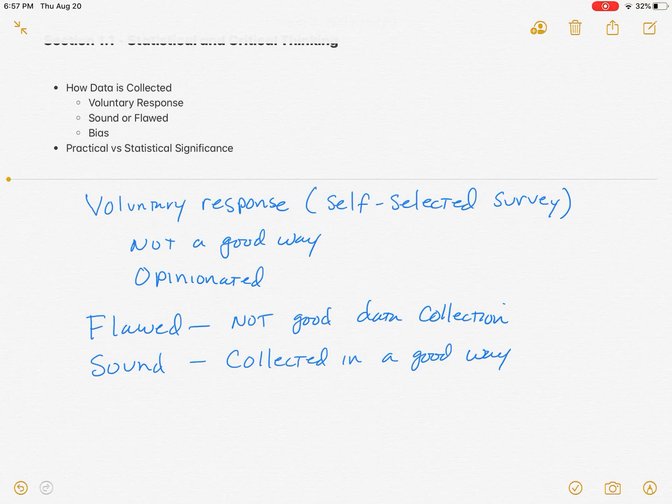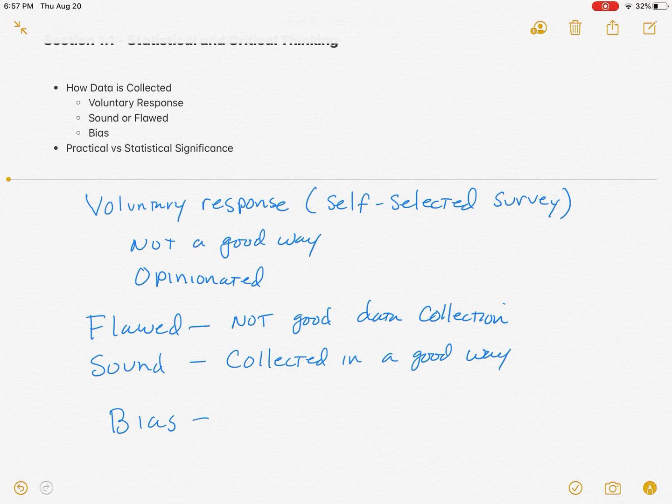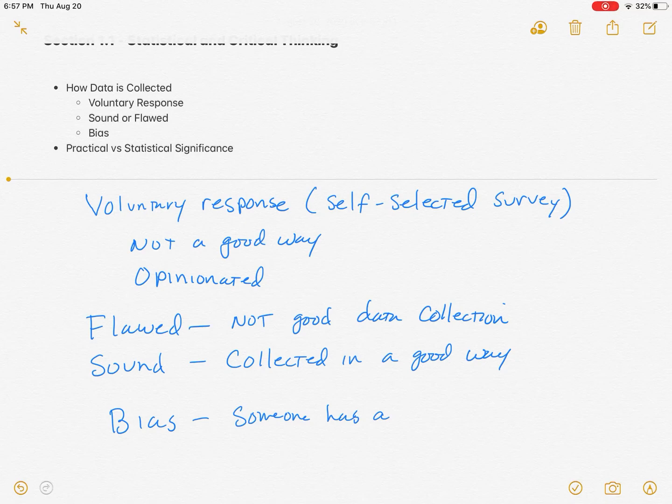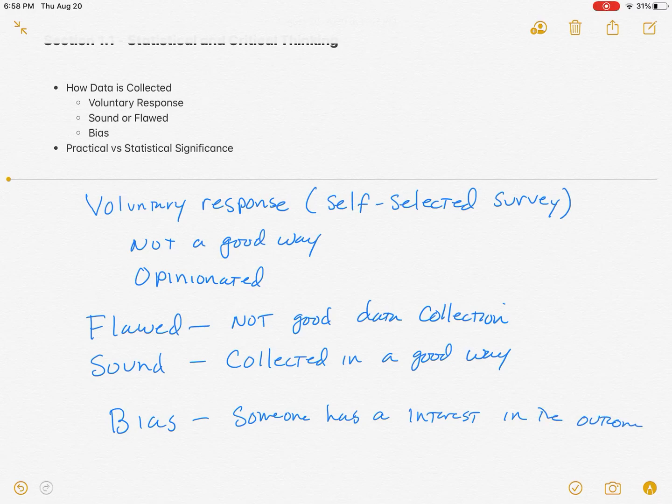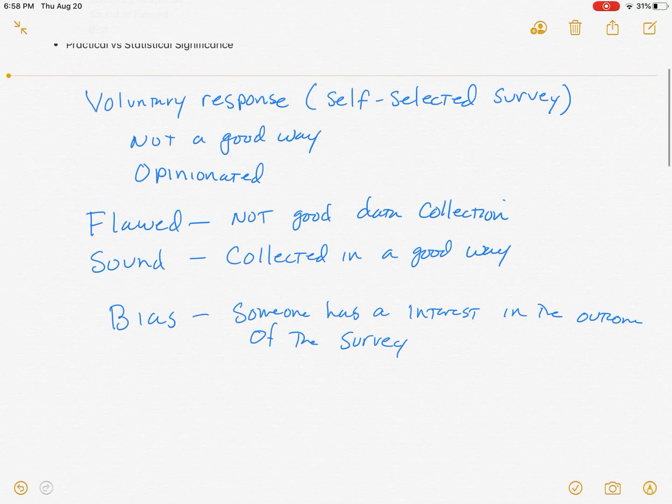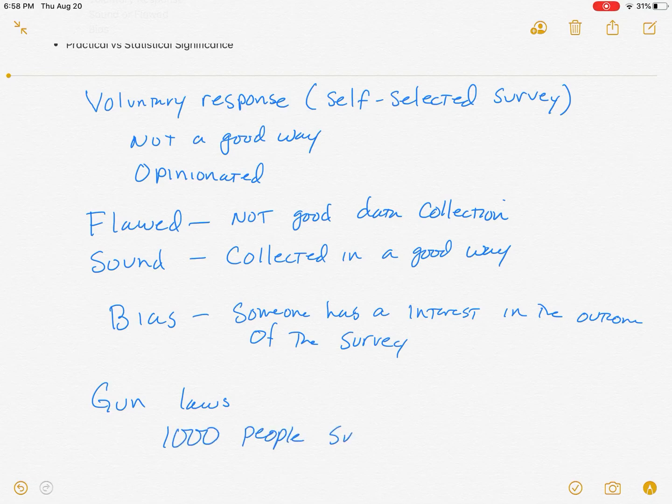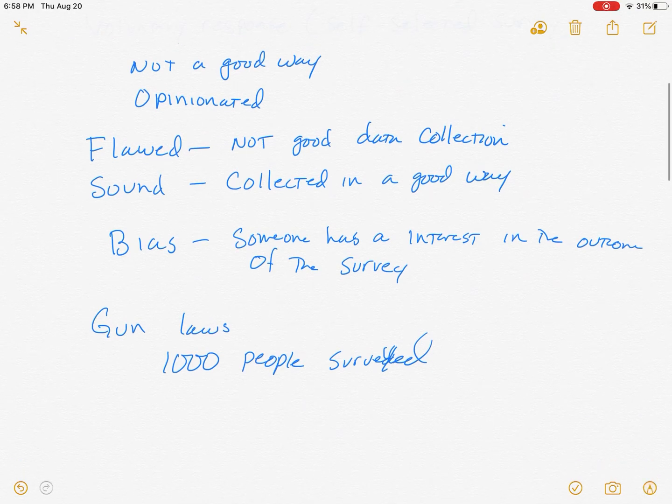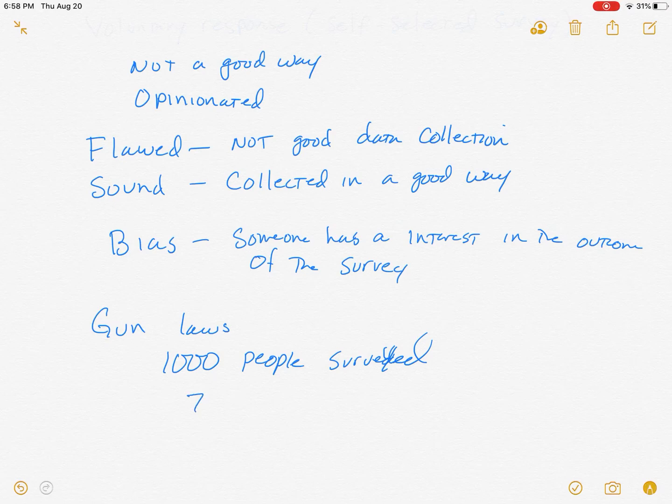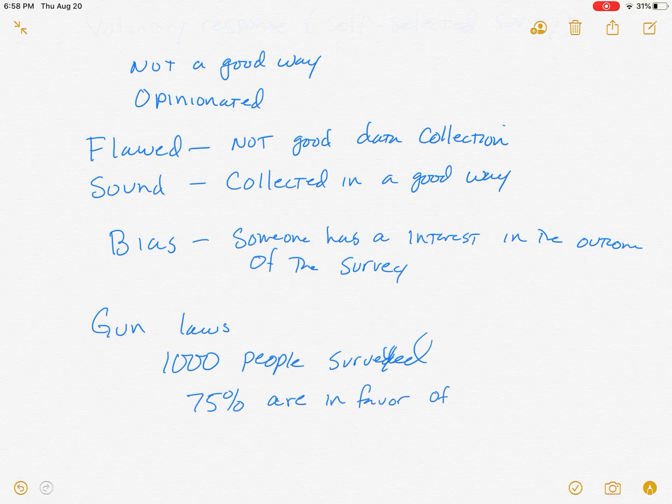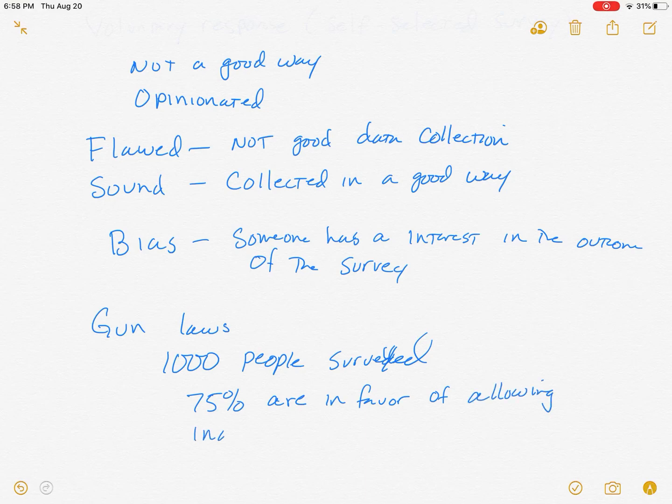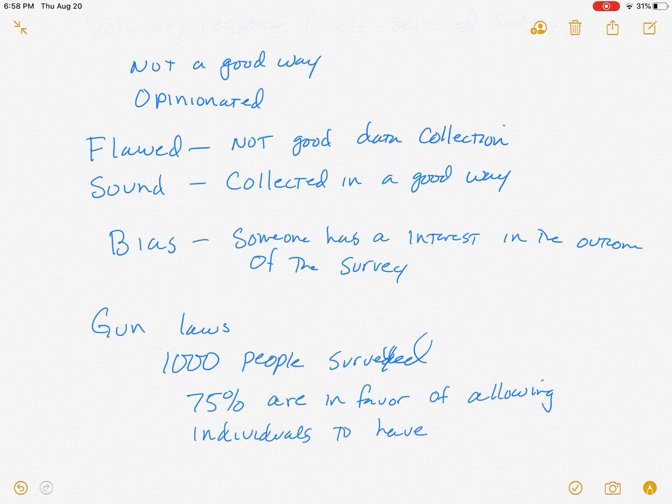The other thing they're going to ask us to pay attention to is bias. If something's biased, it means that someone has a vested interest, someone has an interest in the outcome of the survey. A small example could be gun laws.